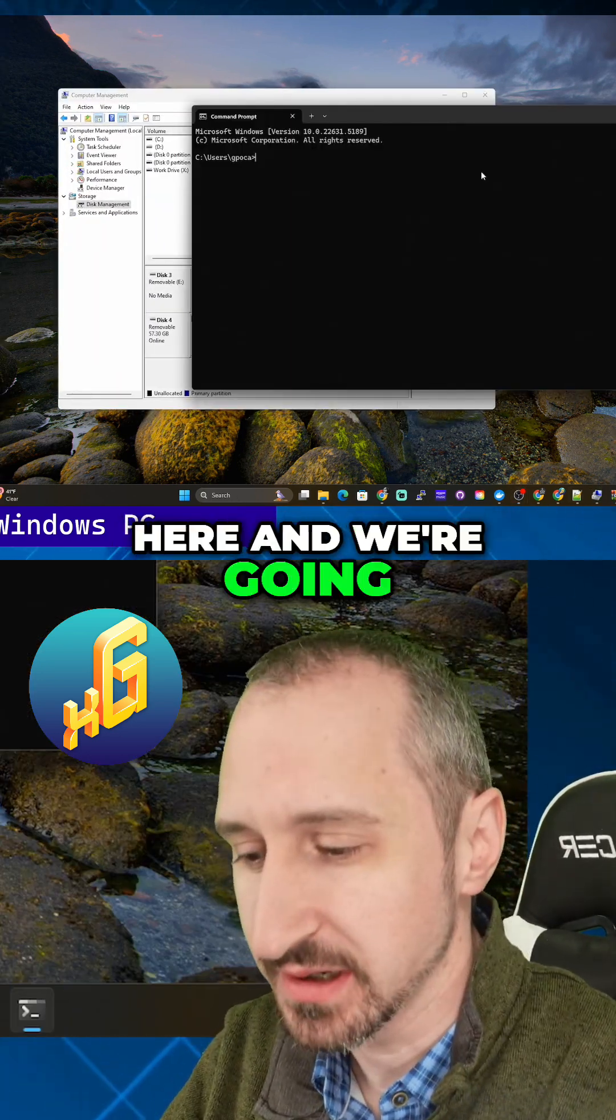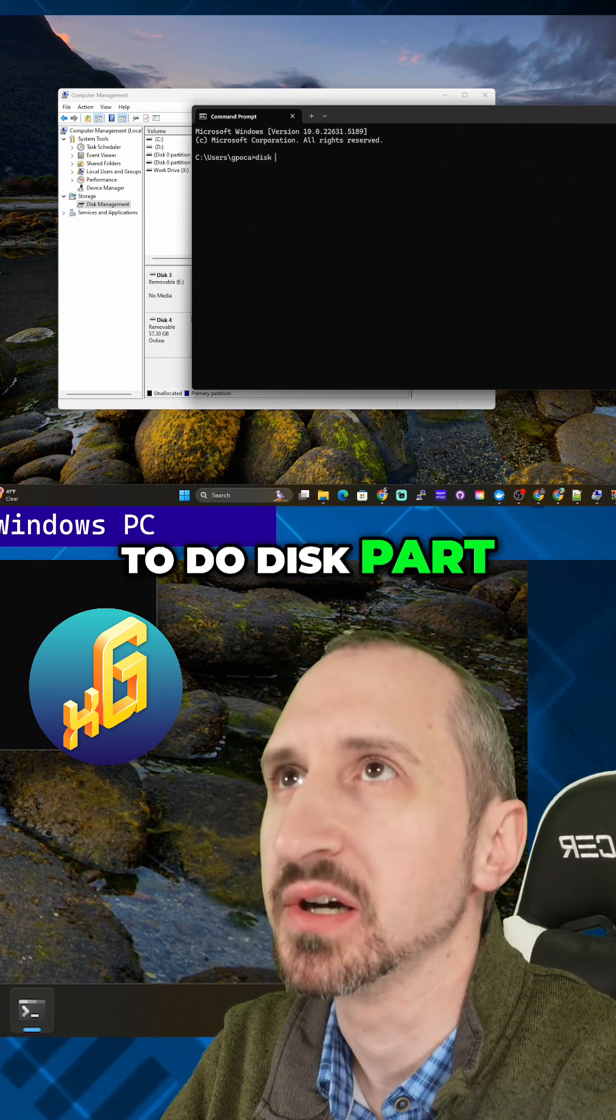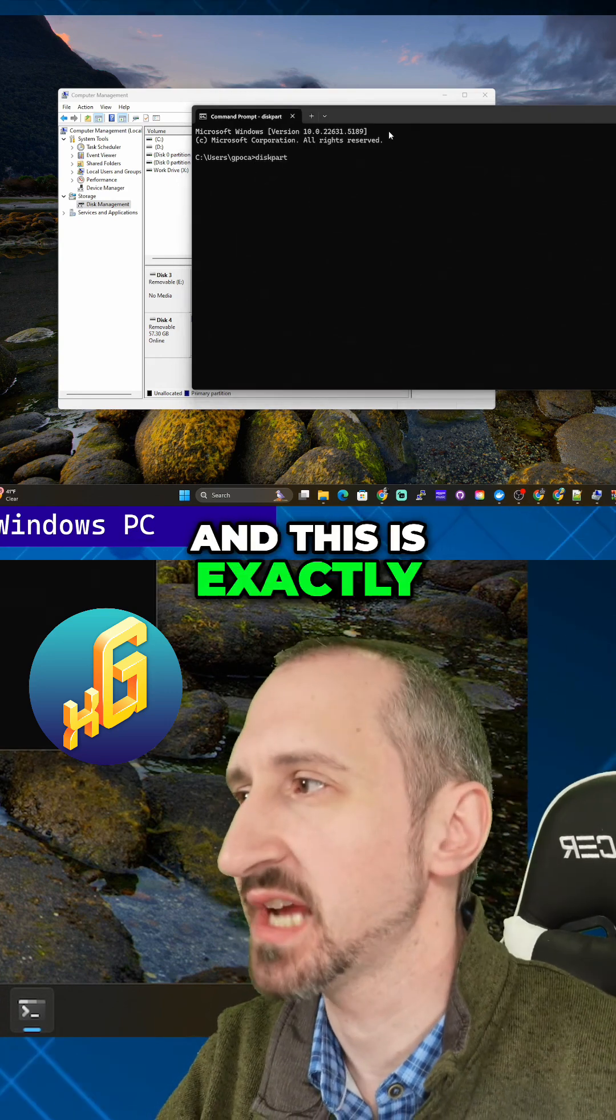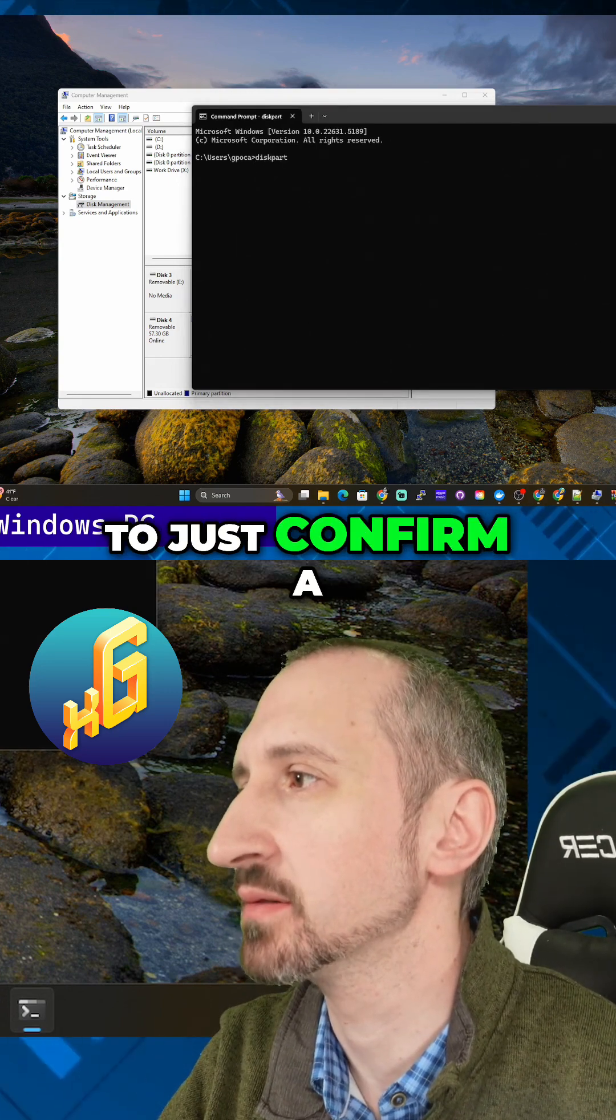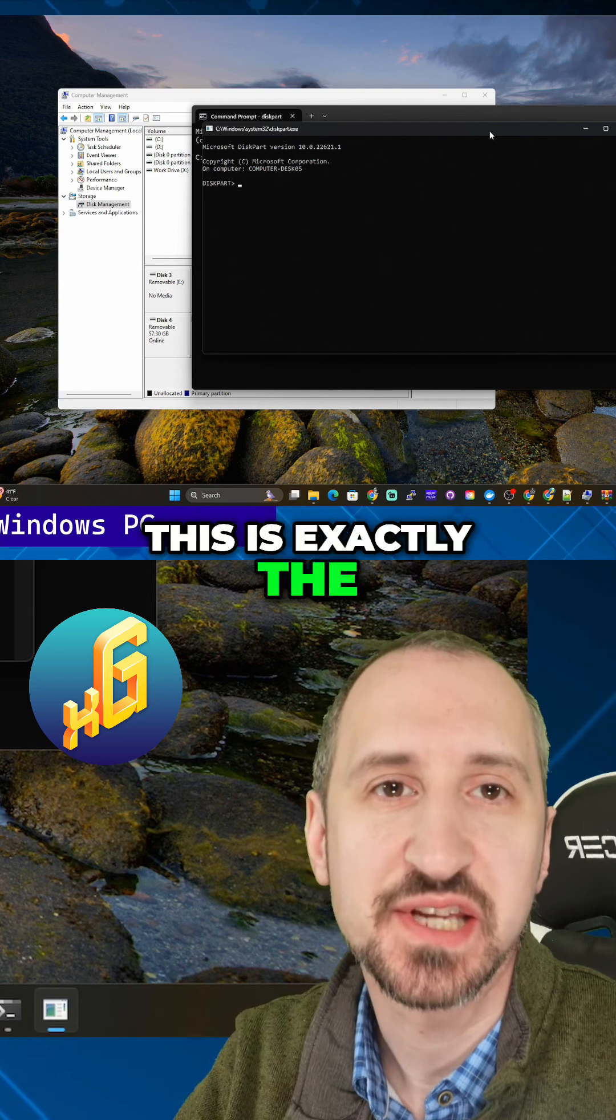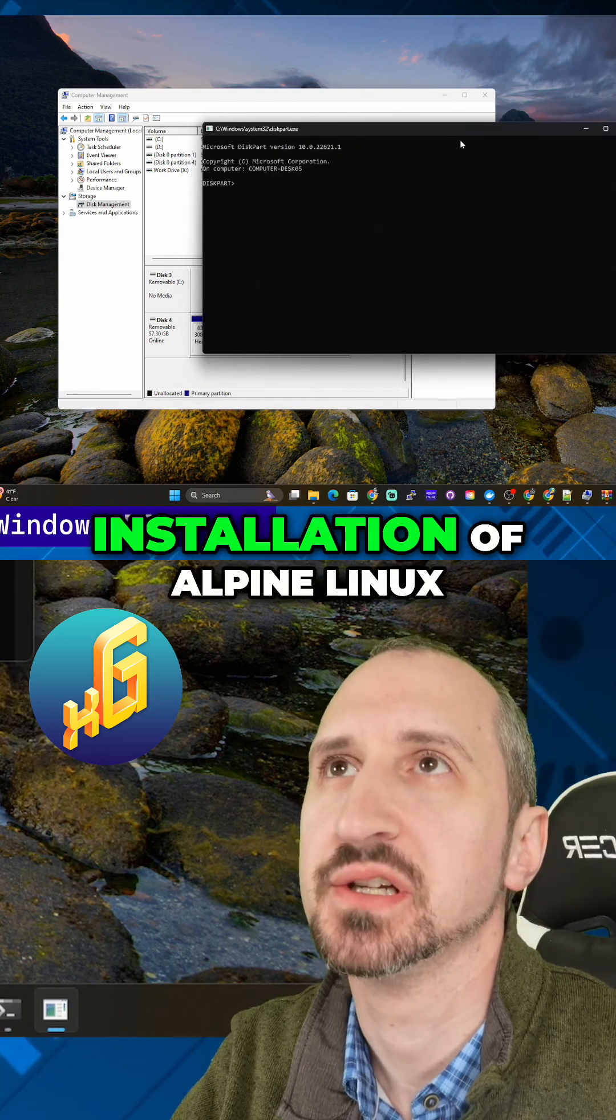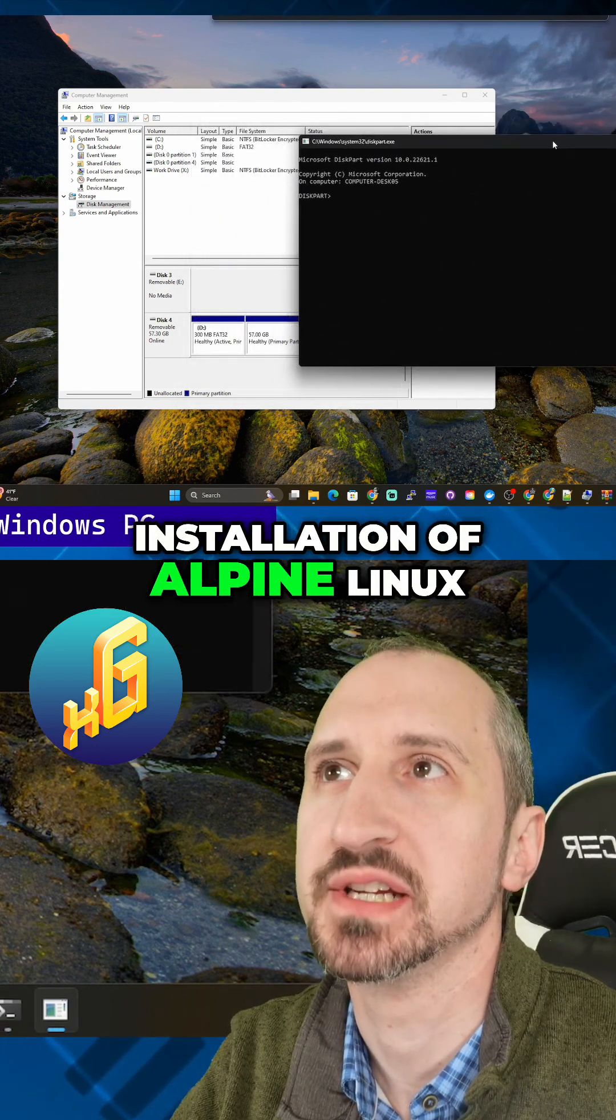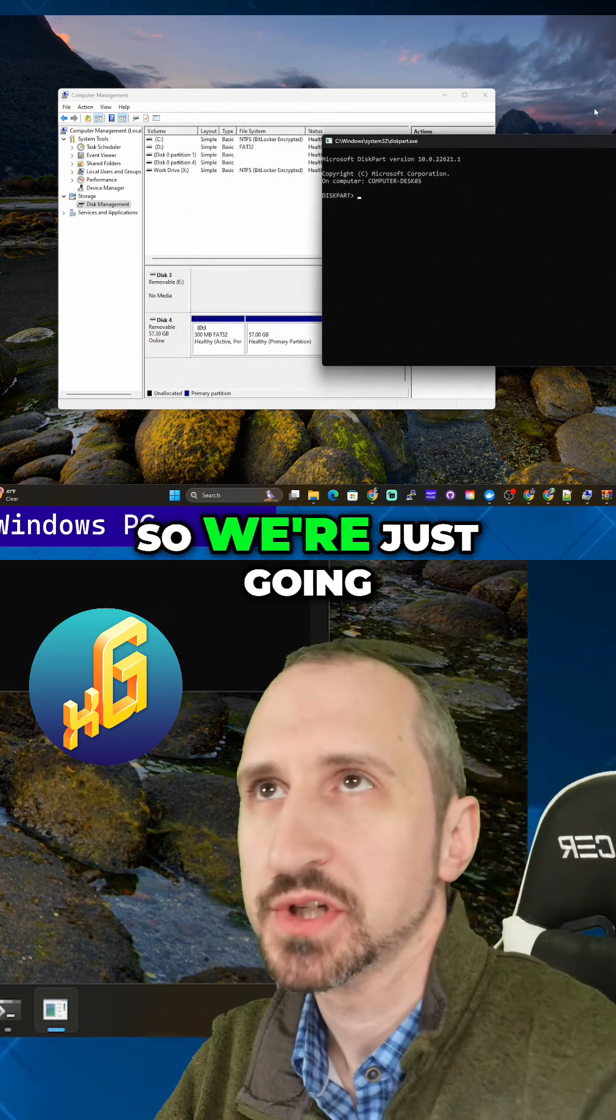We're going to go over here and do diskpart. I'm going to confirm the prompt here. This is exactly the same as the regular installation of Alpine Linux at this point.